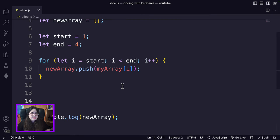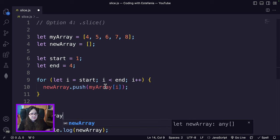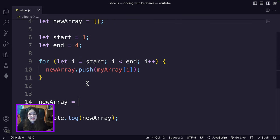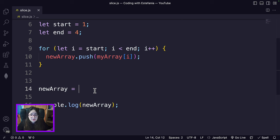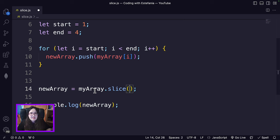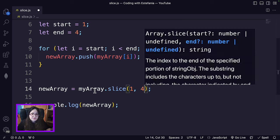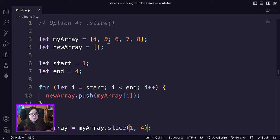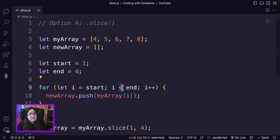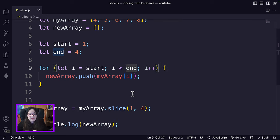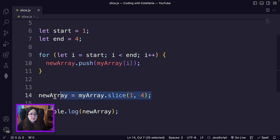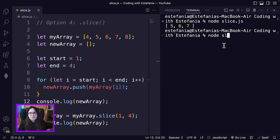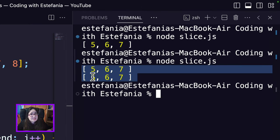We want to get exactly the same list by calling the slice method. We assign the result to a new array variable, use the array variable we're working with, call the slice method, and pass the parameters one and four. We start from index one and stop before index four — notice the loop doesn't include the value of the end variable. We run the code again and we can see that they actually match exactly. That is slice.